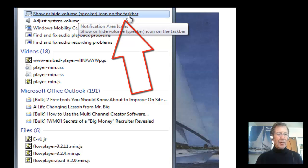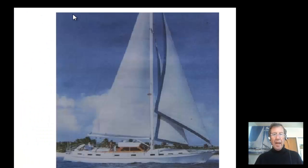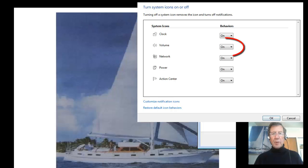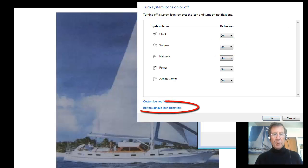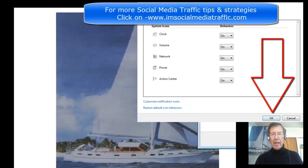I clicked on that and found the volume was already on, but I went to Restore Default Icon Behaviors and pressed OK.